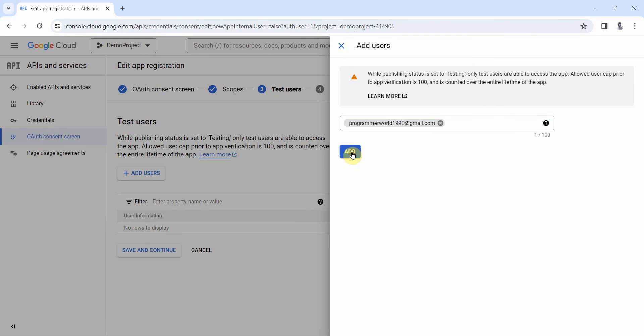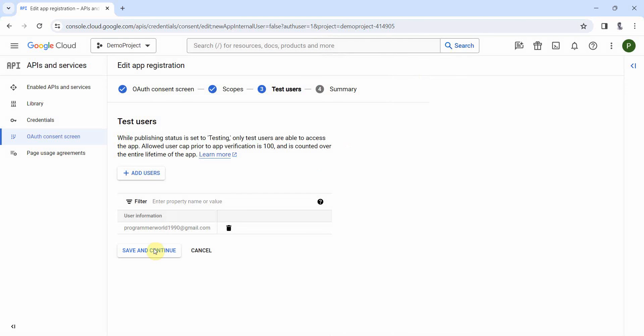This programmer world. Save and continue.